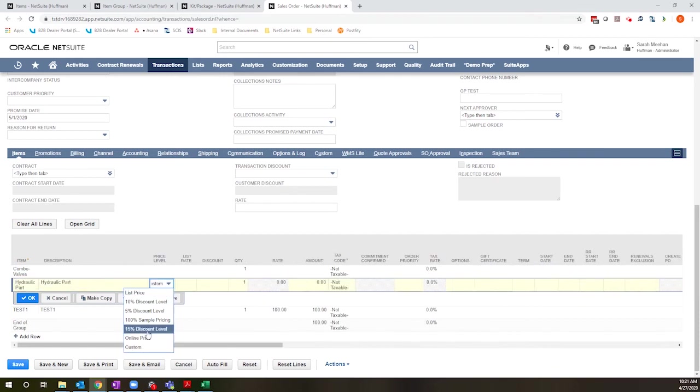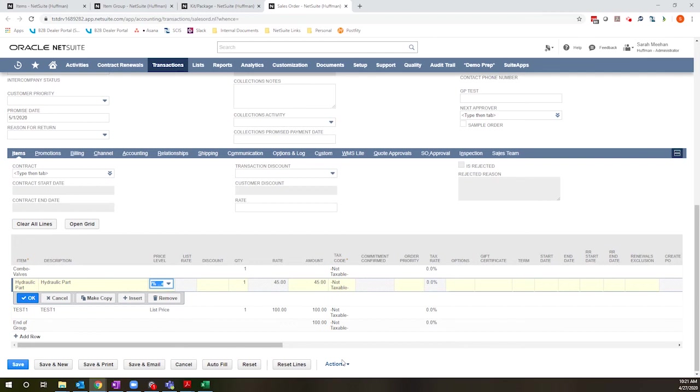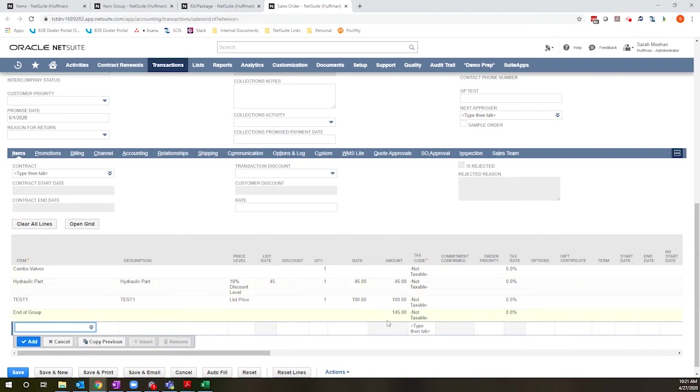Let's try a different price level here. So instead, I'll do this 10% price. And now that will roll up to the group level. So my group is $145.